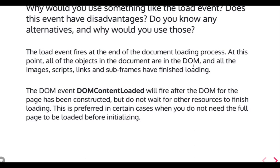The DOMContentLoaded event fires after the DOM has been fully constructed — everything has been processed and the DOM is ready — but it does not wait for other resources to finish loading. This is preferred in cases where you do not need the full page to be loaded before initializing. So DOMContentLoaded means DOM resources are loaded but you don't have to wait for other resources to download. The load event fires once everything is done.